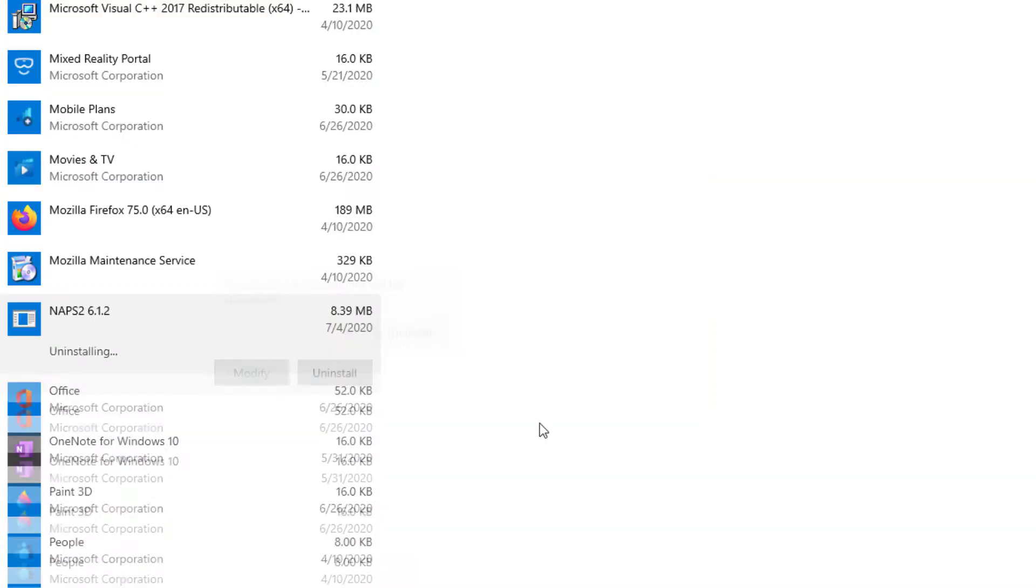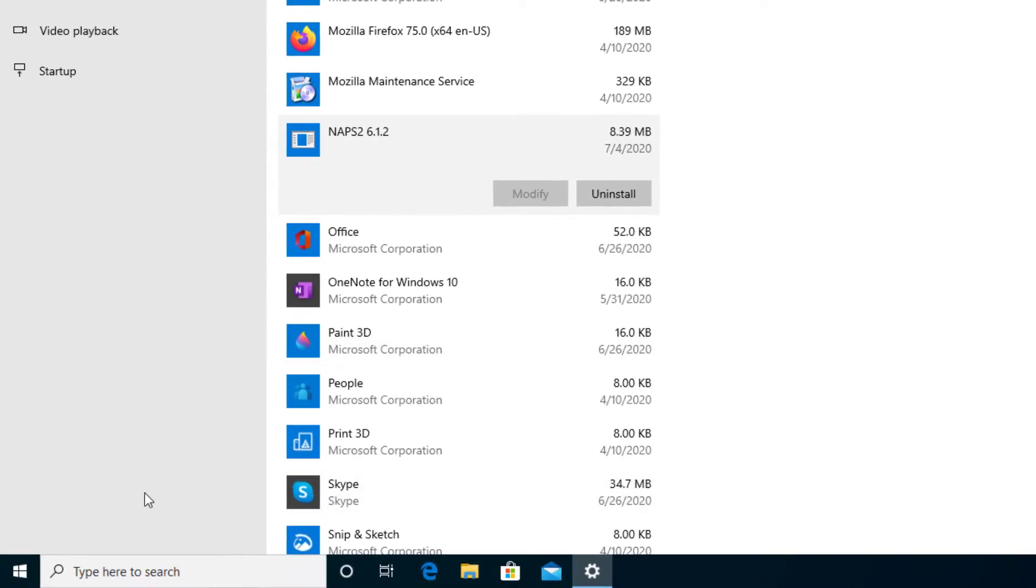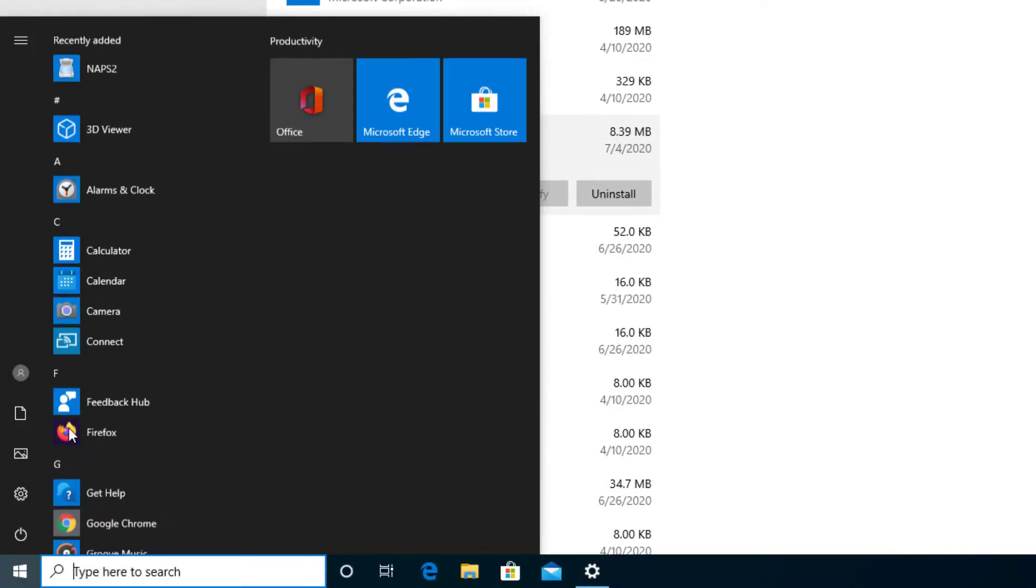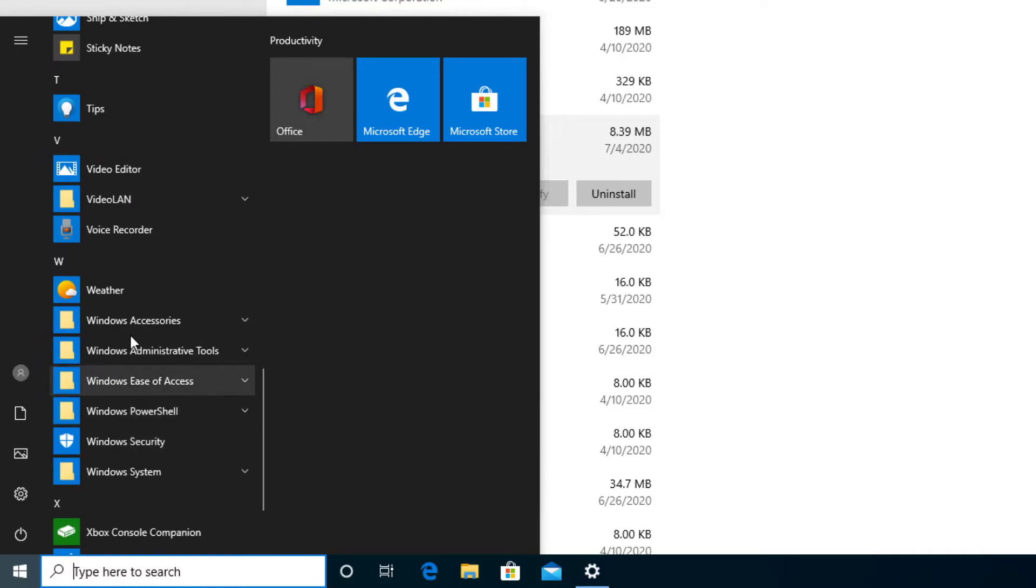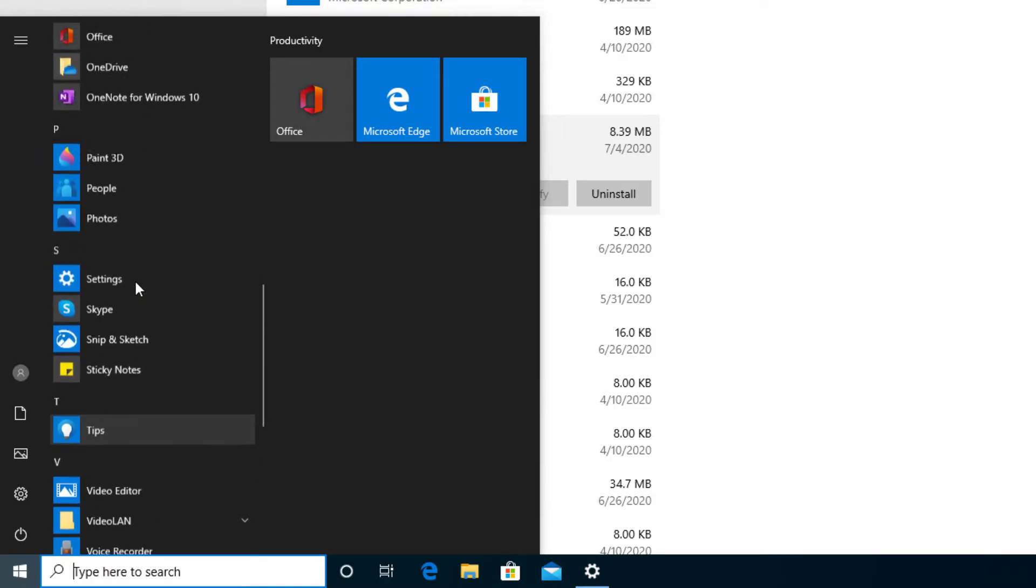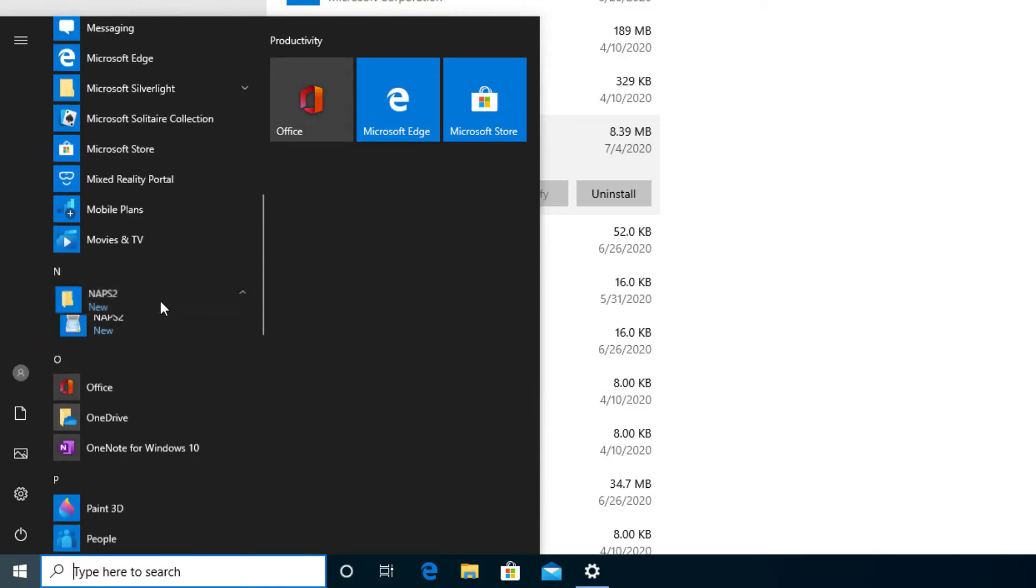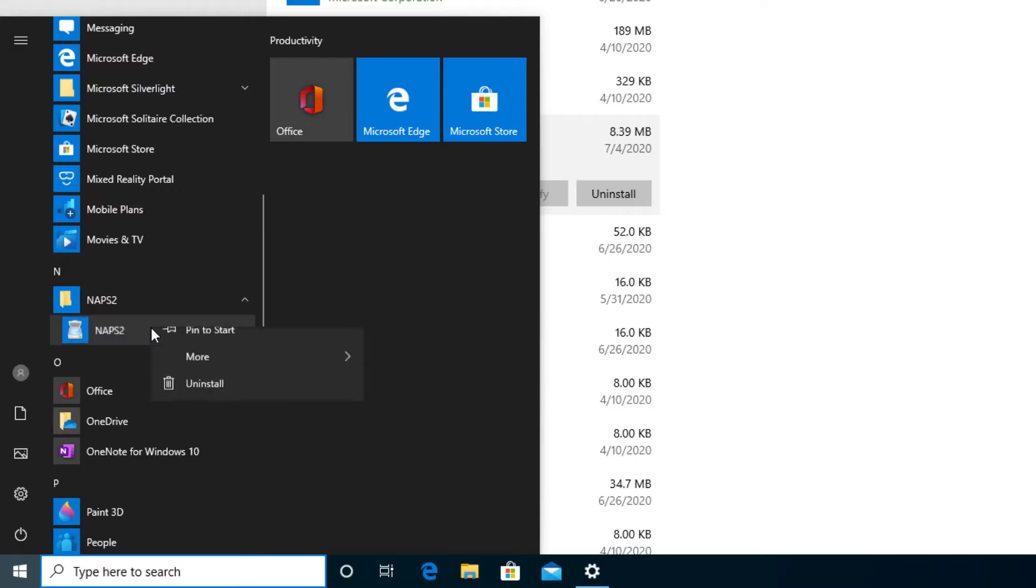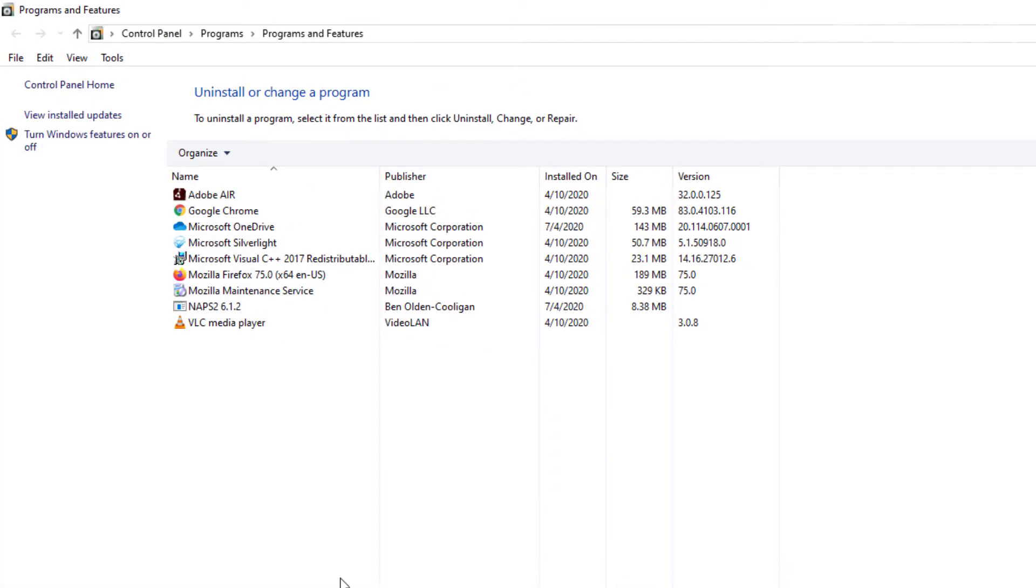I'm actually going to go ahead and press No real quick in case it comes to a point that doesn't want to be shown here. You can also go to the Start menu and scroll down until you see your file right here—there it is, NAPS folder. Right-click on it once you get to it and press Uninstall. It'll take us to this location, and then from there you can select it and uninstall it from there.